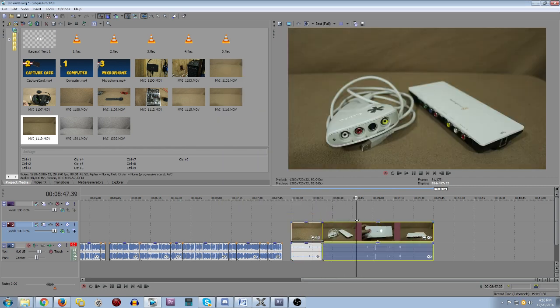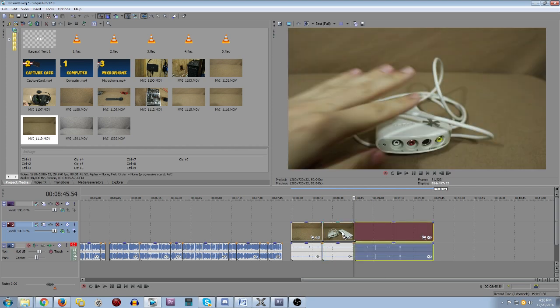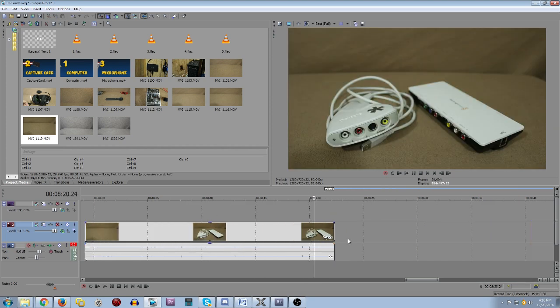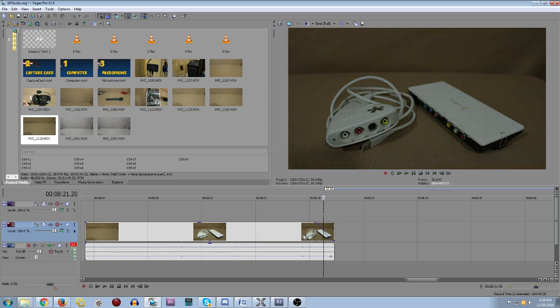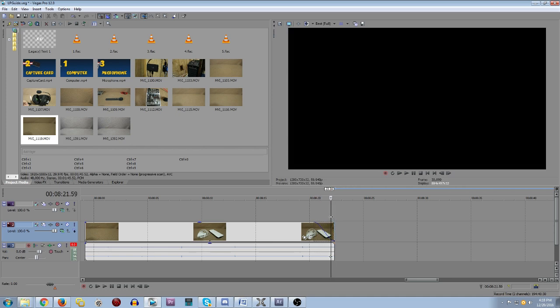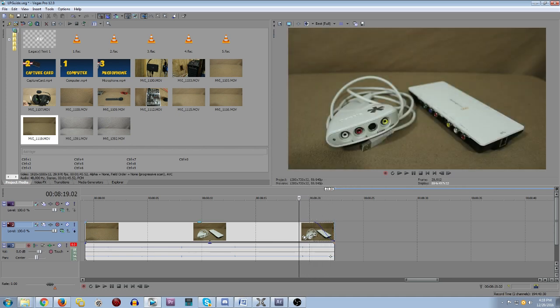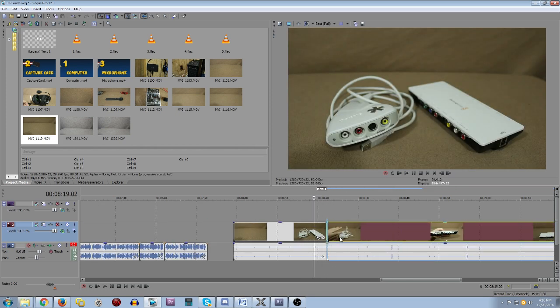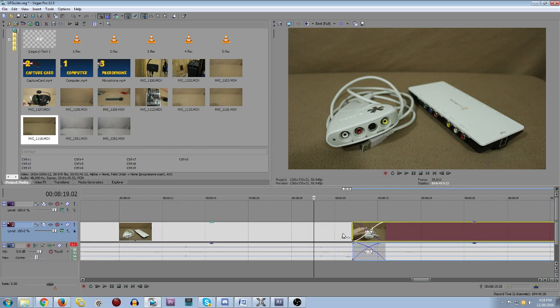On the downside, Sony Vegas is very unstable. It will crash a lot, for pretty much no reason whatsoever. So unless you get in the habit of saving often, you may end up losing some data.